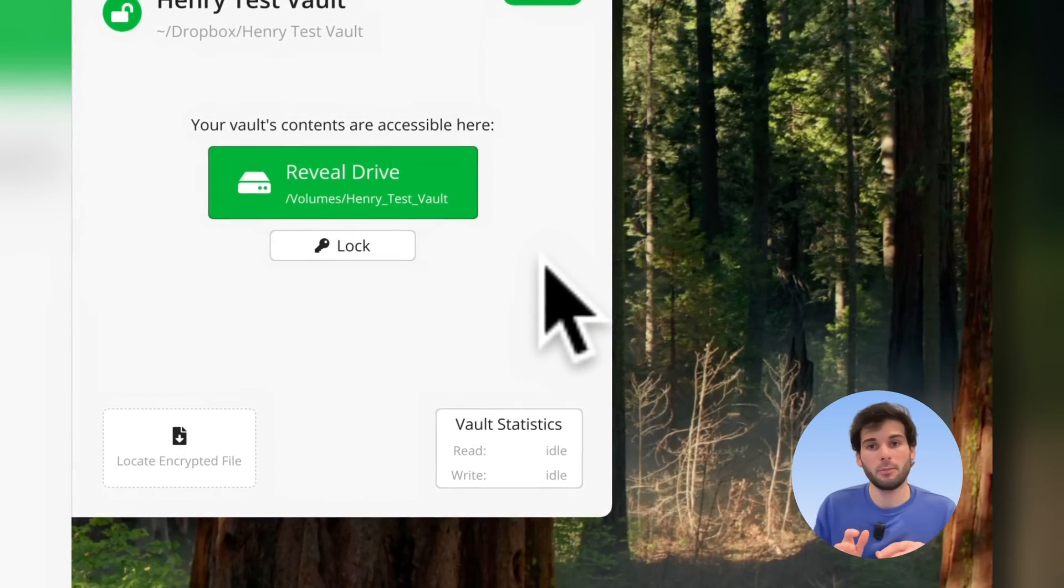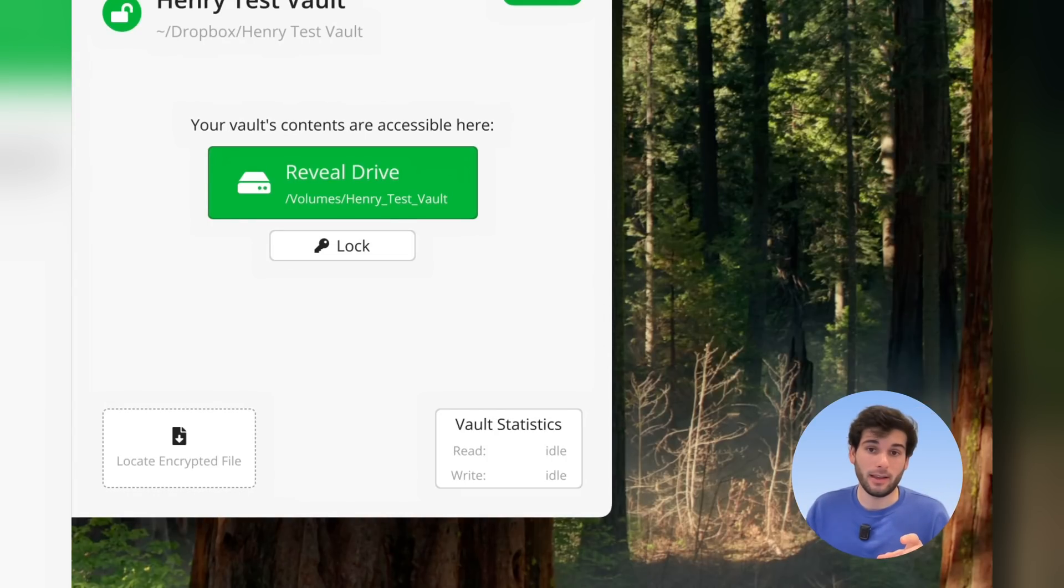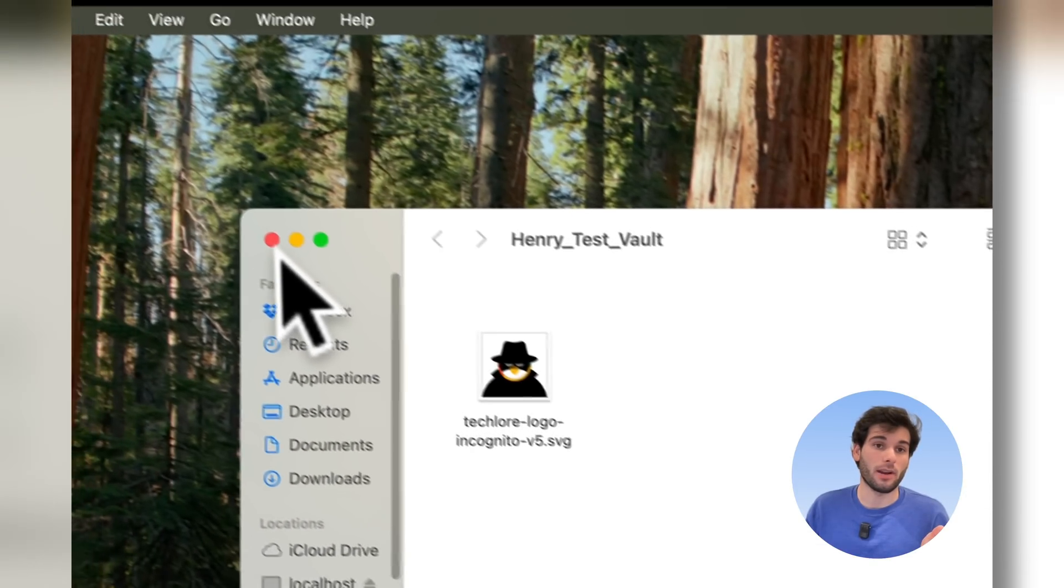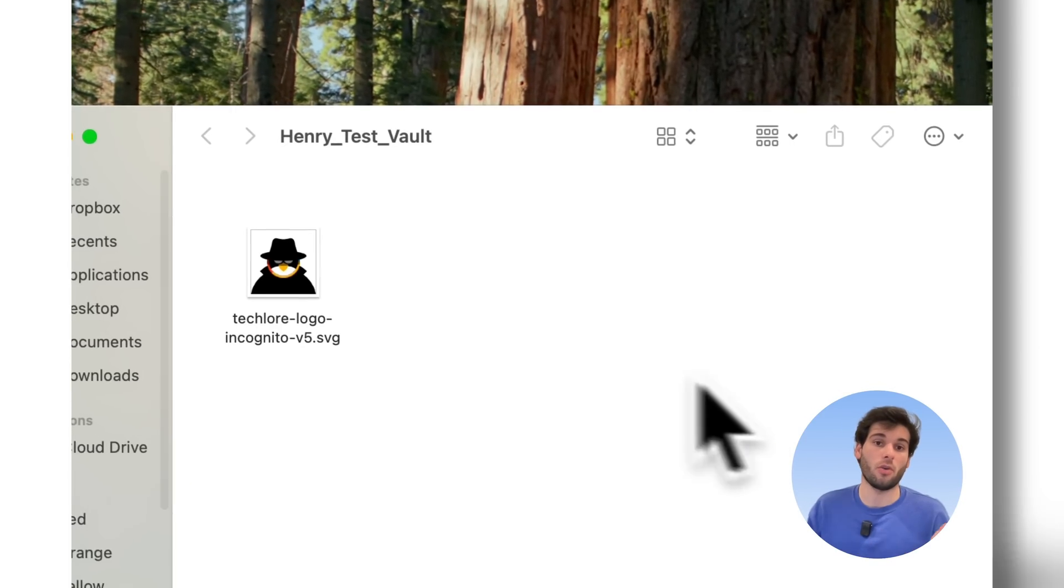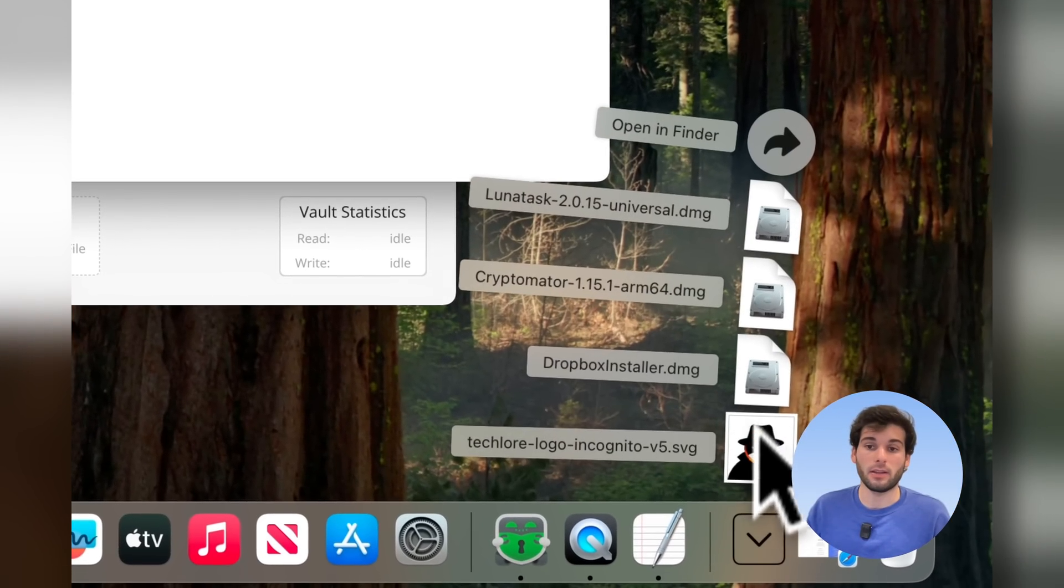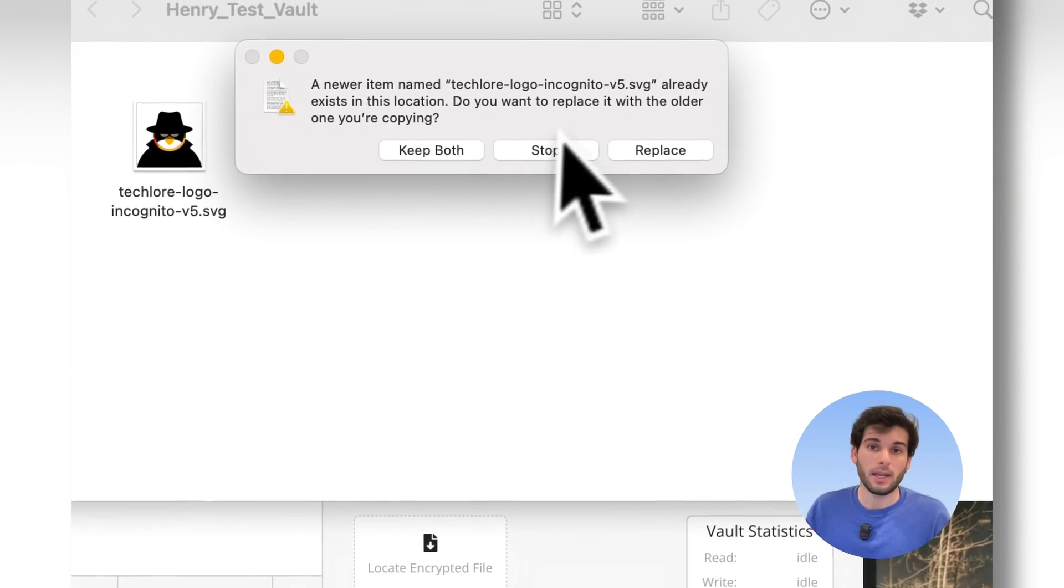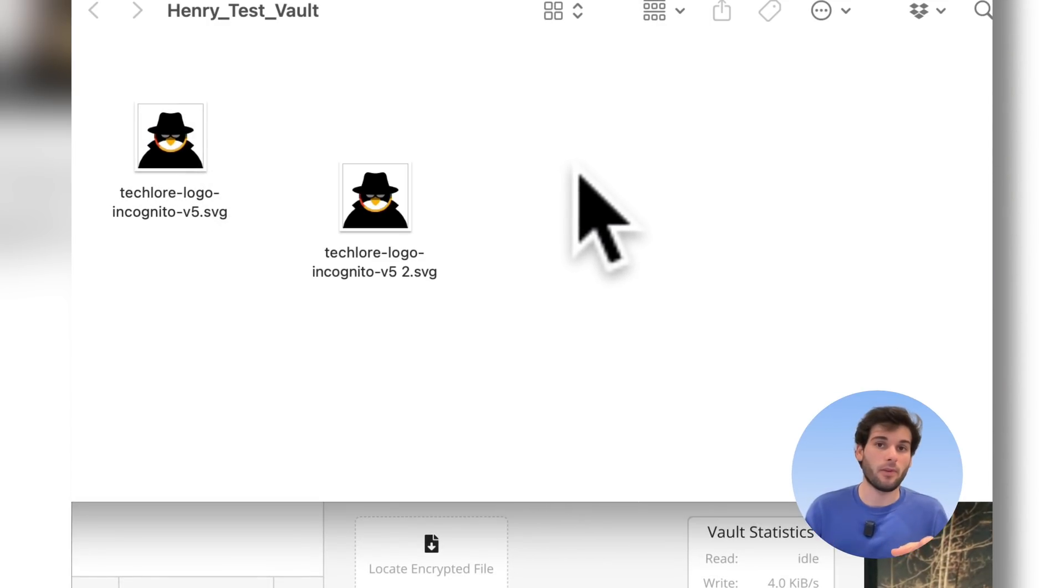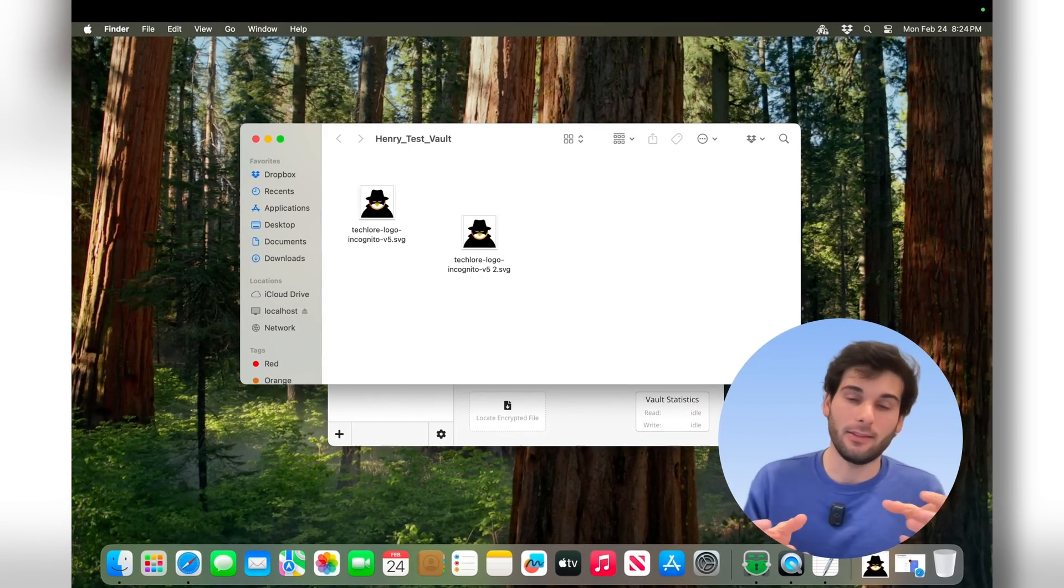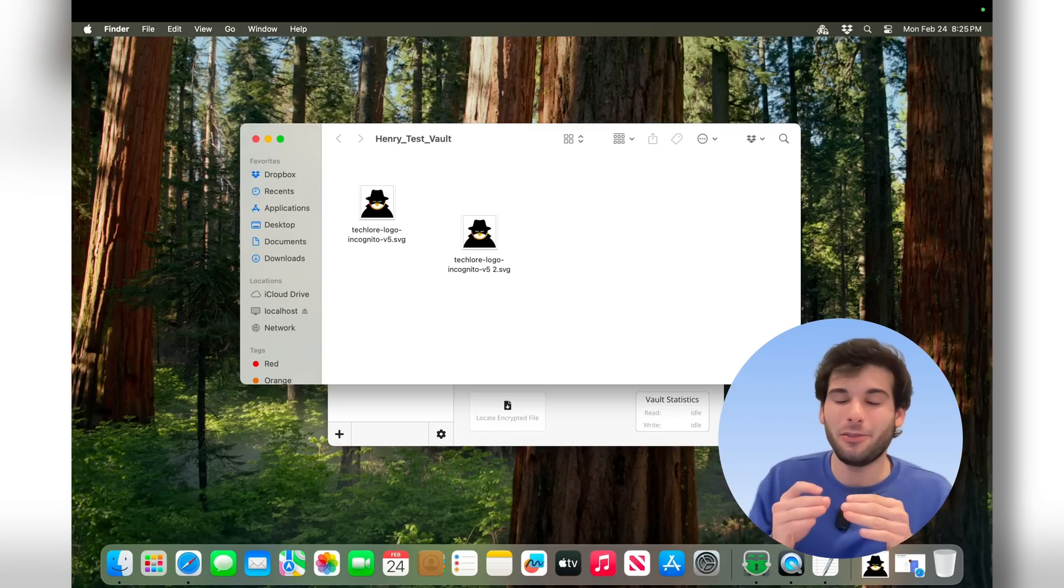So now a couple things before I lock this out. Cryptomator is extremely simple to use, so there aren't that many settings. So you can go ahead and just reveal drive if you ever want to access this in a very convenient way, and it'll show you all your encrypted things. Now I'm actually going to drag this twice in there because I want to demonstrate that a vault is almost like a folder. This is like a big bucket that's going to store everything inside of it.